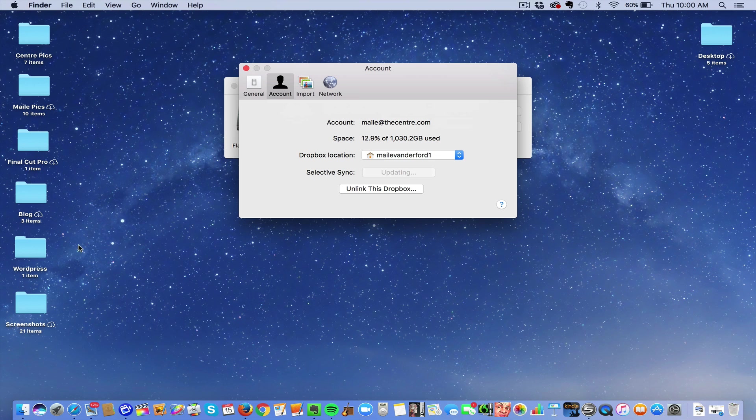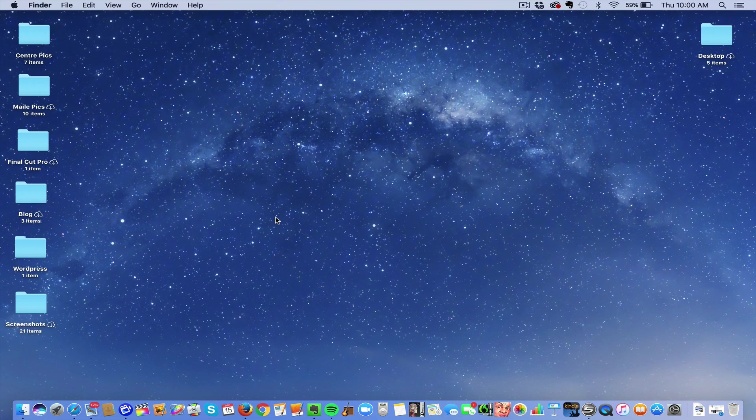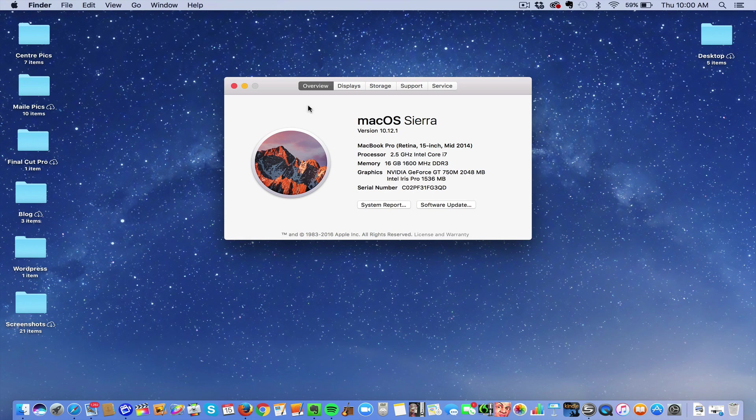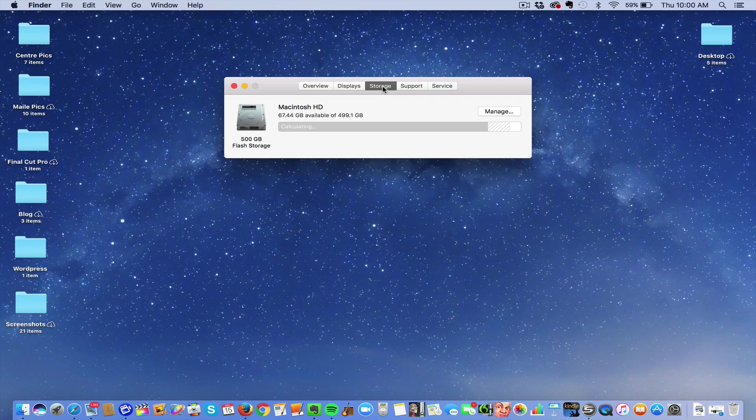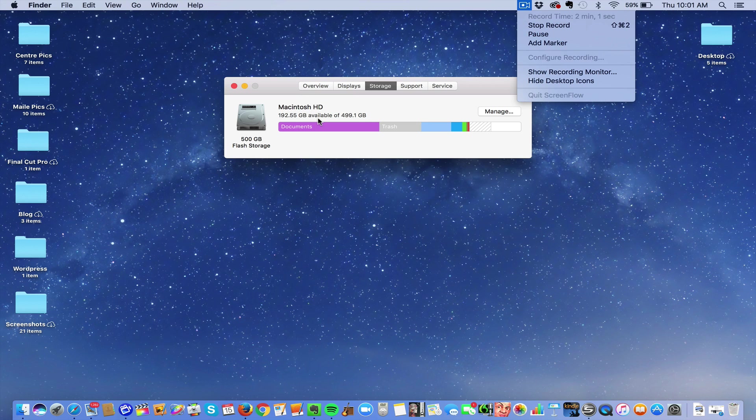So let's go back to About This Mac, Storage. It's calculating, and now see, 192 gigabytes available from 60 something. So I got back all that space.